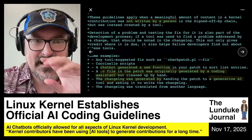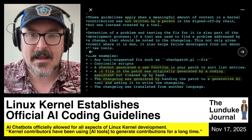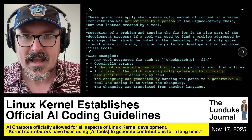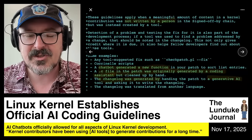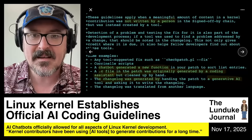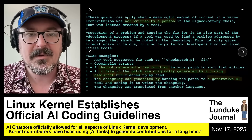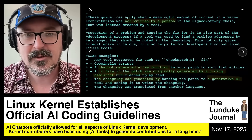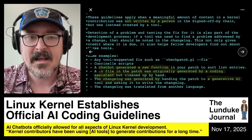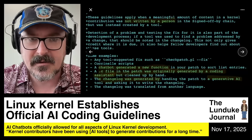These guidelines apply when a meaningful amount of content in a kernel contribution was not written by a person in the signed-off-by chain, but was instead created by a tool — meaning a chatbot or a GitHub AI code generator.